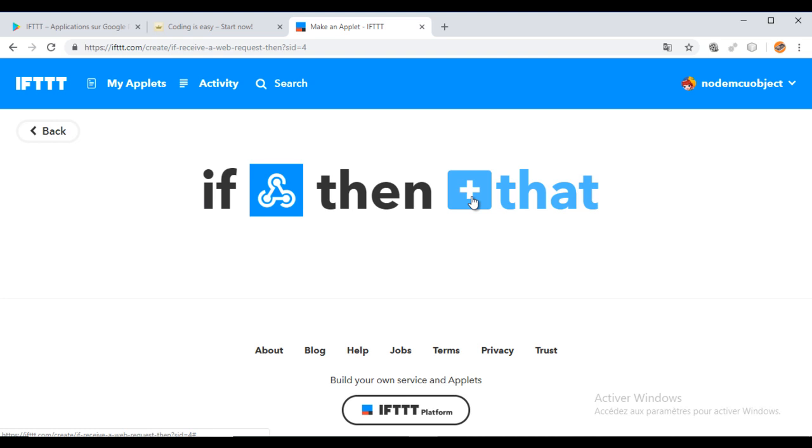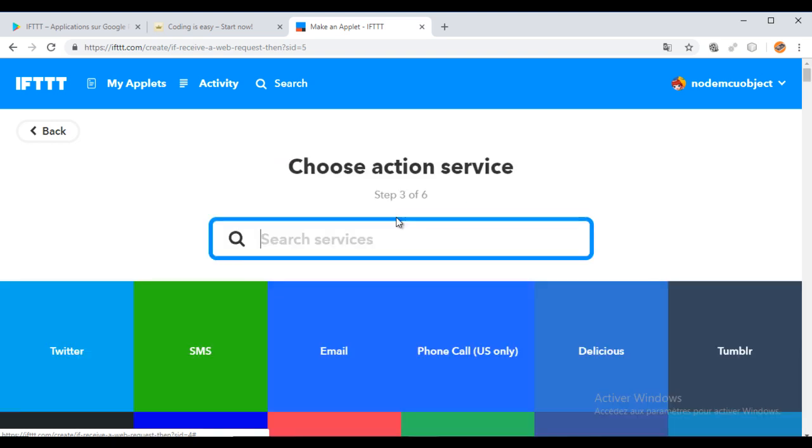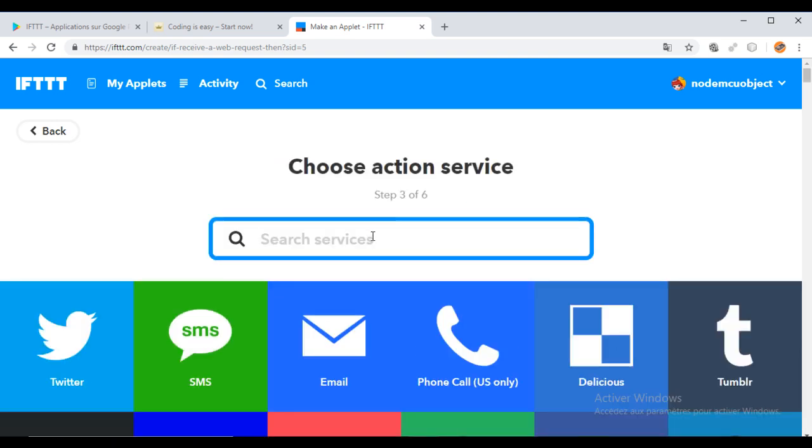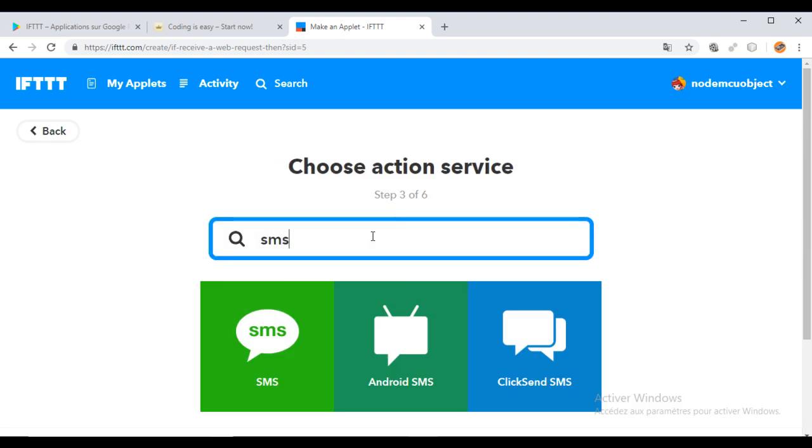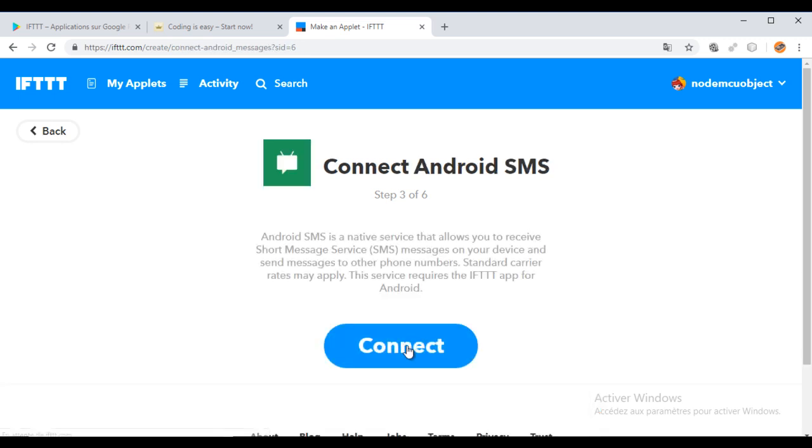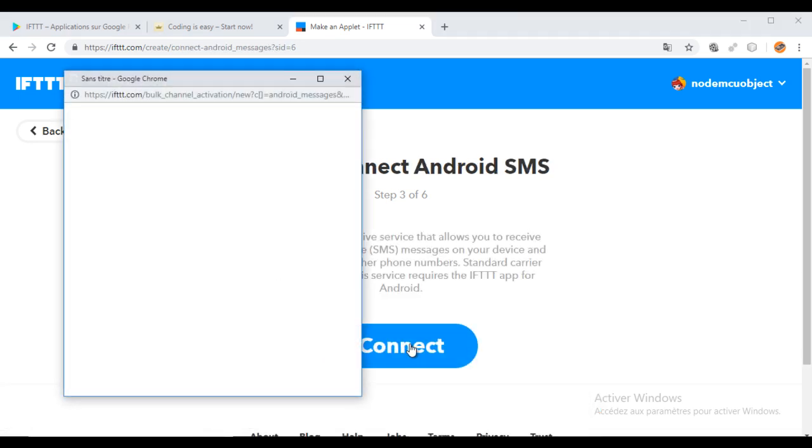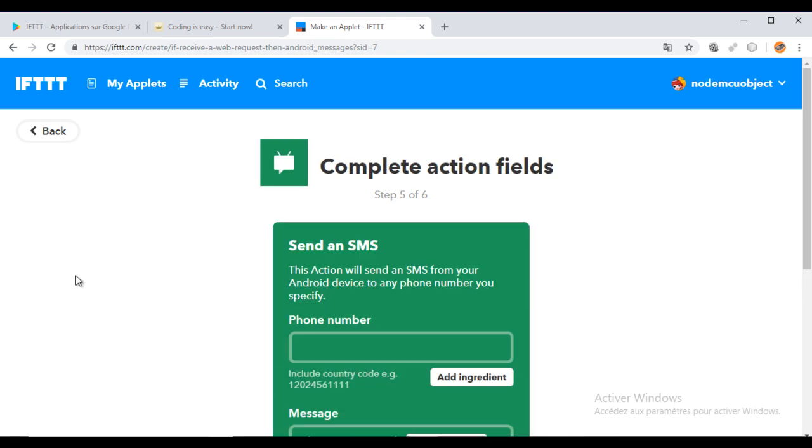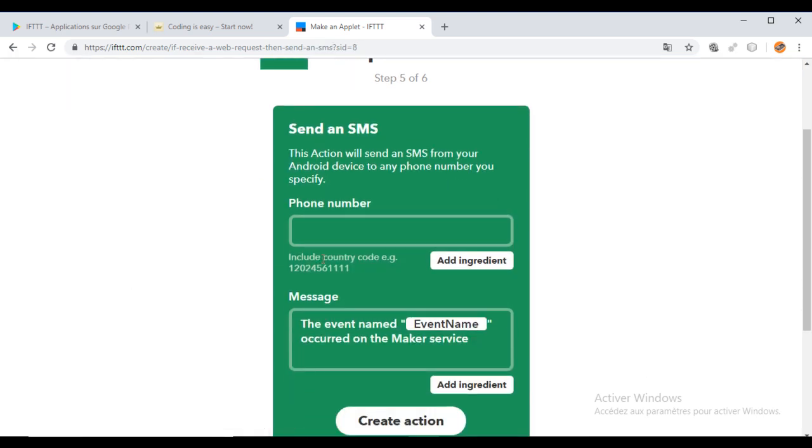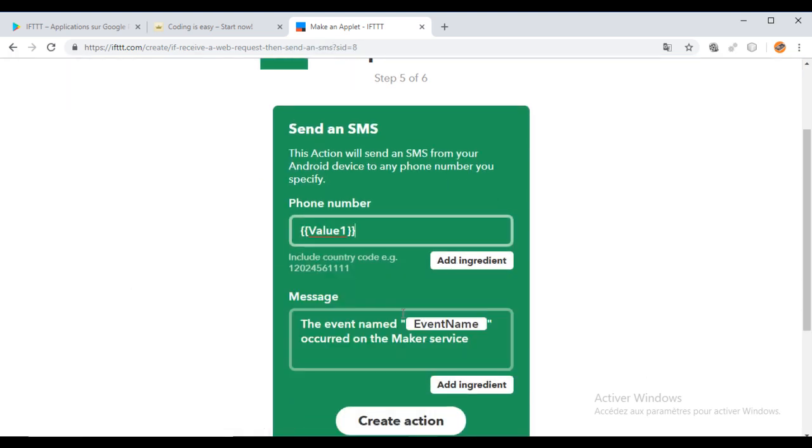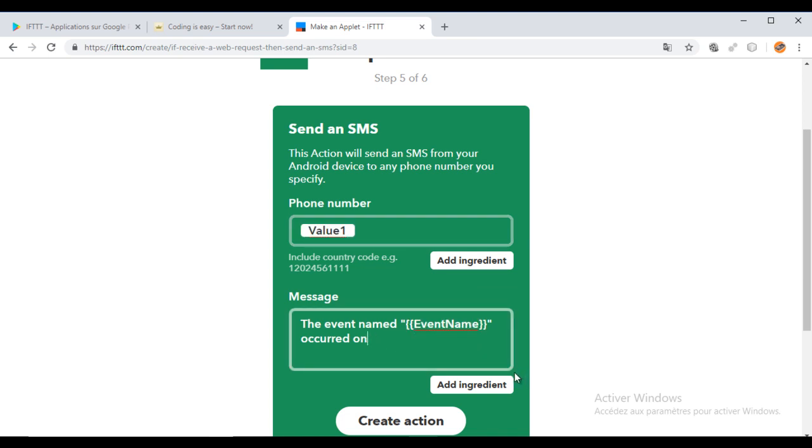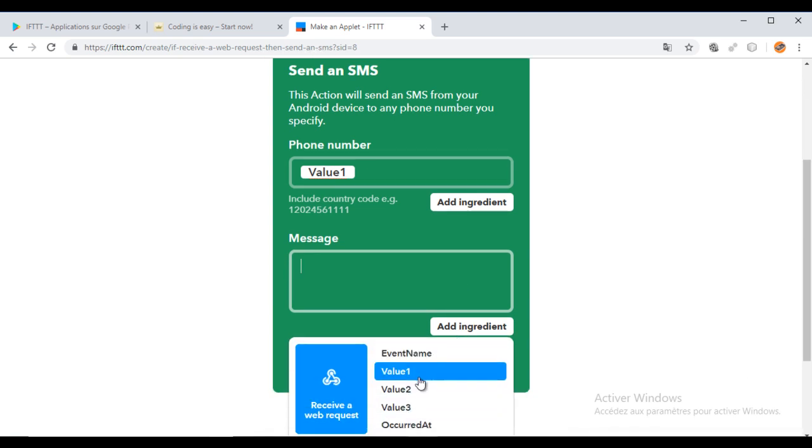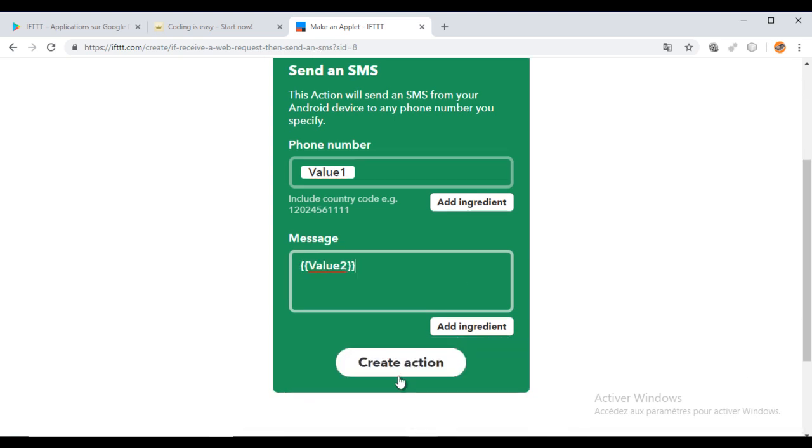Now, we will choose the target service, which is Android SMS. Connect to the service and choose the action send an SMS. I will send the phone number in value 1 and the text of the SMS in value 2. Don't forget that the phone number should include the international code without the double zero.